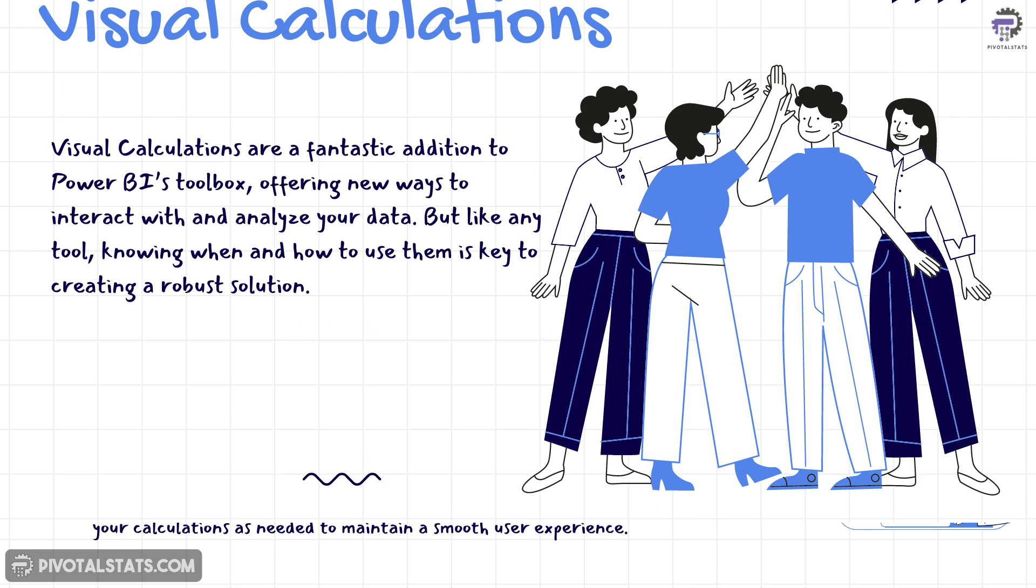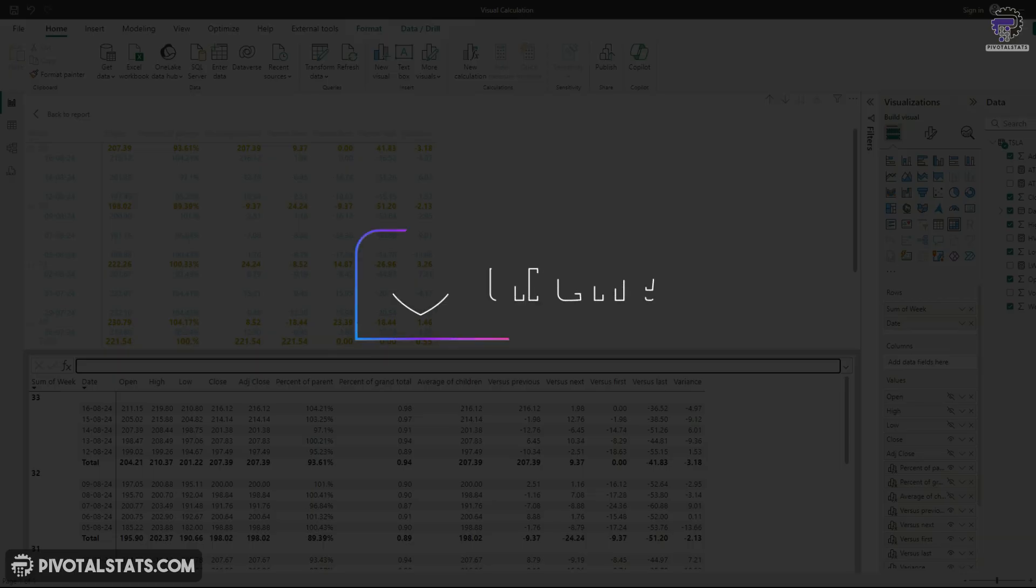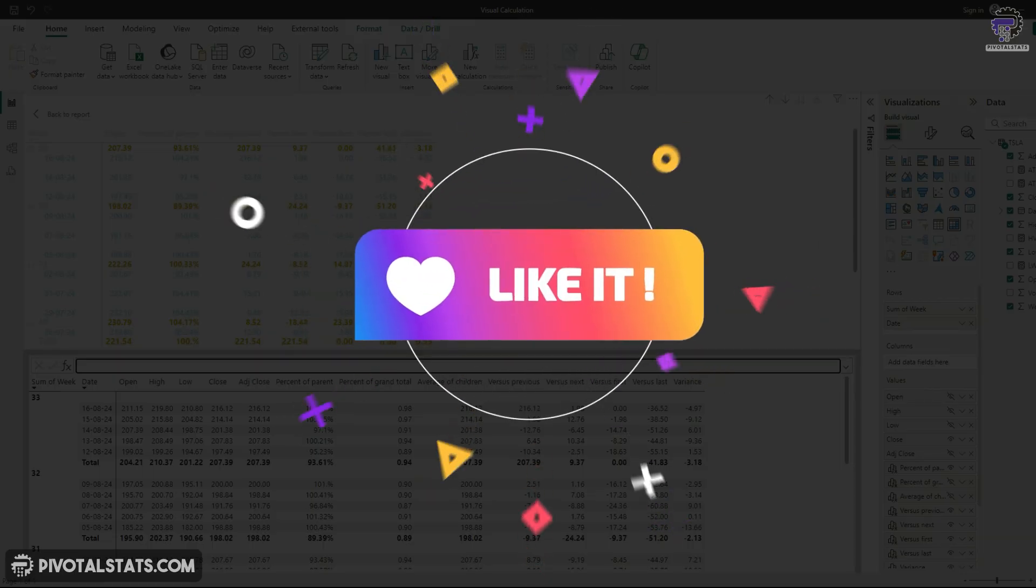So finally, at the end, I would just like to say that visual calculations are a fantastic addition to Power BI toolbox, offering new ways to interact with and analyze your data. But like any tool, knowing when and how to use them is key. By understanding the limitations and following best practices, you'll be able to leverage this feature effectively without compromising on performance or flexibility.